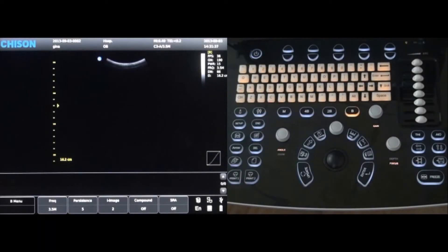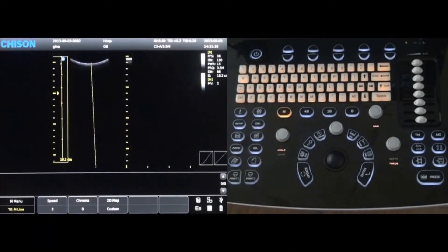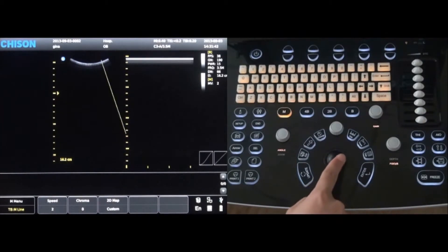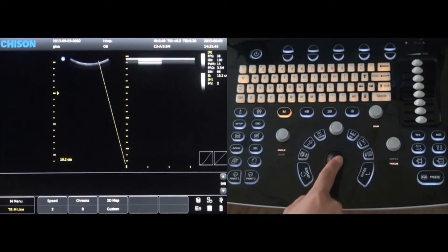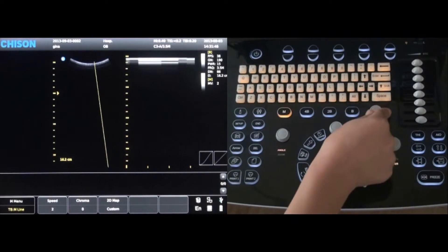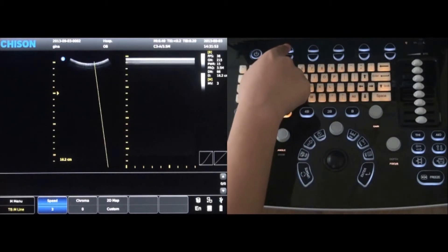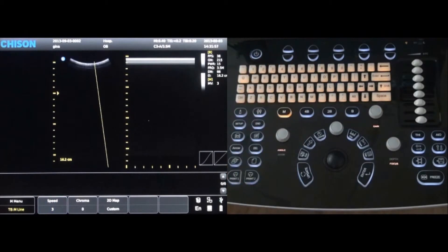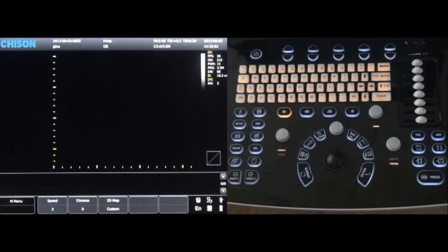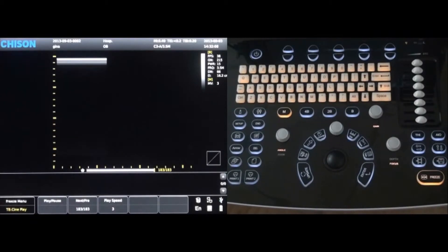To enter M mode, press the M key. By moving the trackball, the M cursor position can change. The gain can be adjusted by rotating the gain key. The first key at the top of the keyboard will adjust the M mode scanning speed faster or slower. By pressing the M key again, the image will be shown on the entire screen for a larger visual. Simply press the freeze key when the desired image is shown.